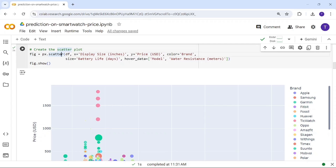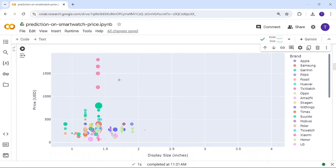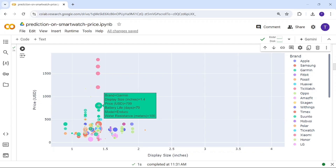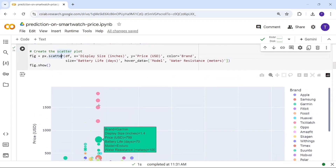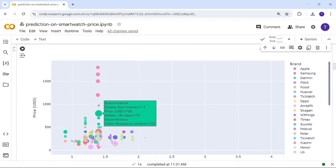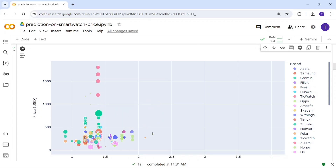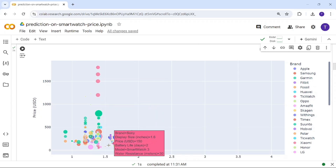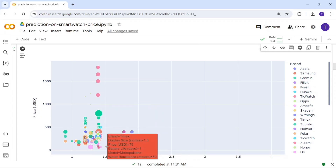In this scatter plot, you can see that Garmin's circle is the largest, meaning Garmin has the most battery life. The smallest circle is Timex, which has only one day of battery life, so its circle is very small.